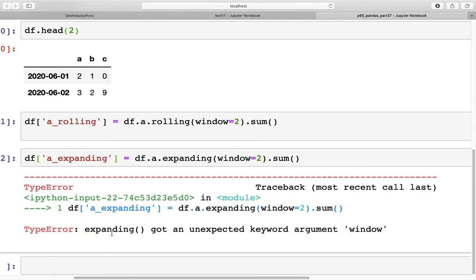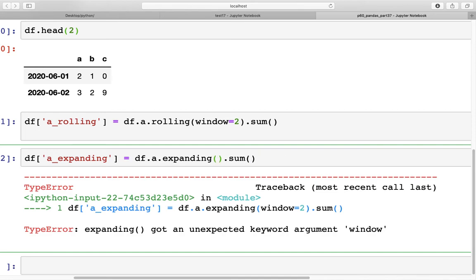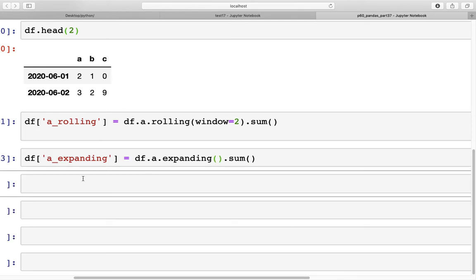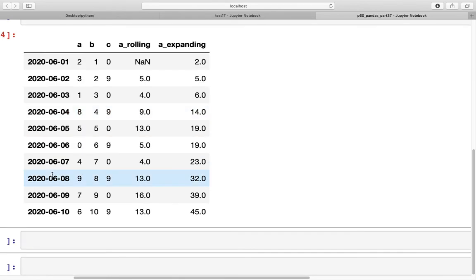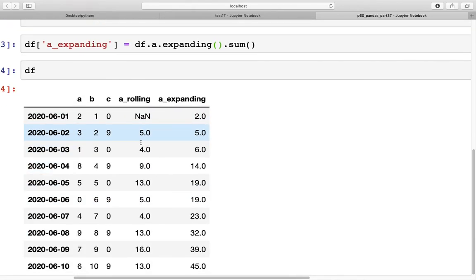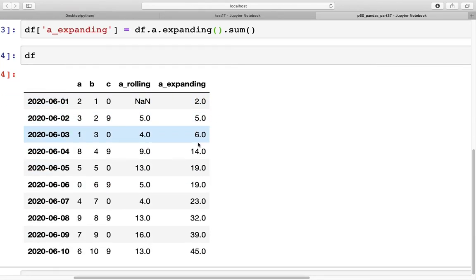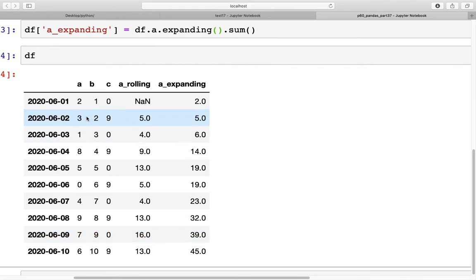So it does not have the window argument. When we run this, we get the output as shown here. Now what expanding has done is it has calculated the sum that we see here for the entire data frame without any use of window.